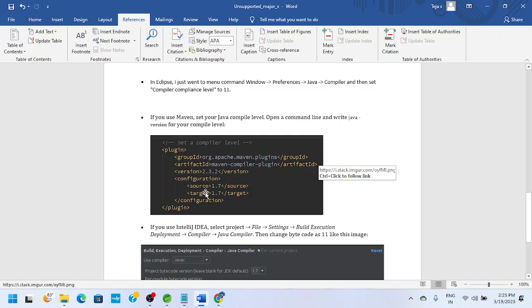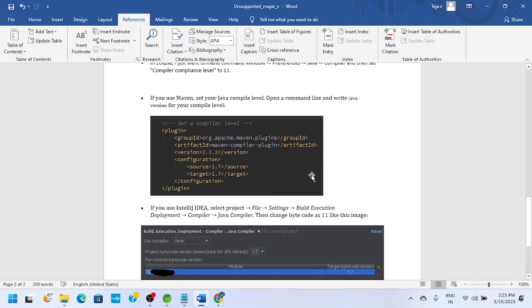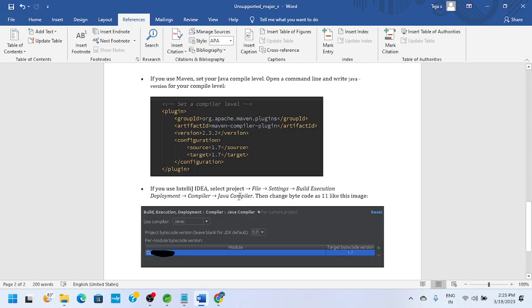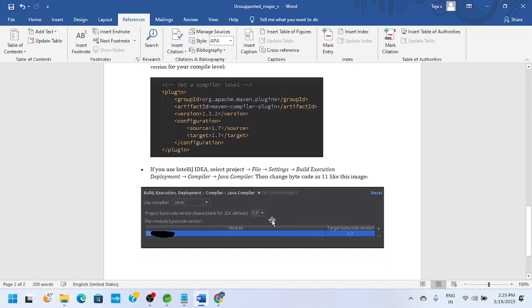Similar fashion, it may happen in IntelliJ IDE. If you get a similar kind of error in IntelliJ, go to File, Settings, Build Execution Deployment, Compiler, Java Compiler. If you see here, this is the screenshot where we have changed to Java 11.